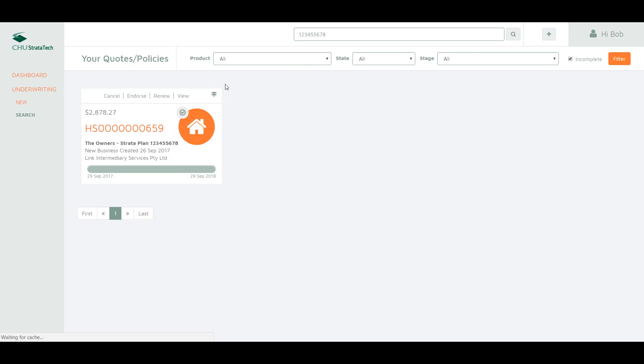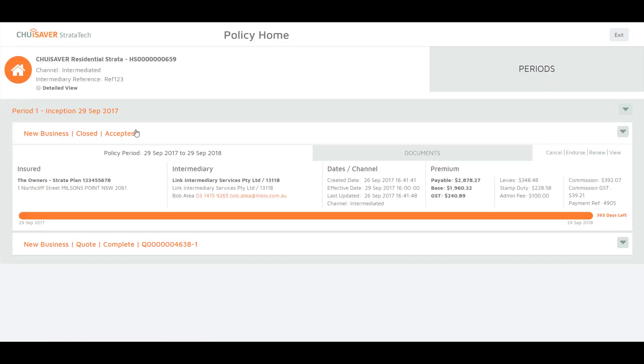Click on your quote or policy to be taken to the policy home page. The policy home page shows a history of the different statuses the policy has been at.